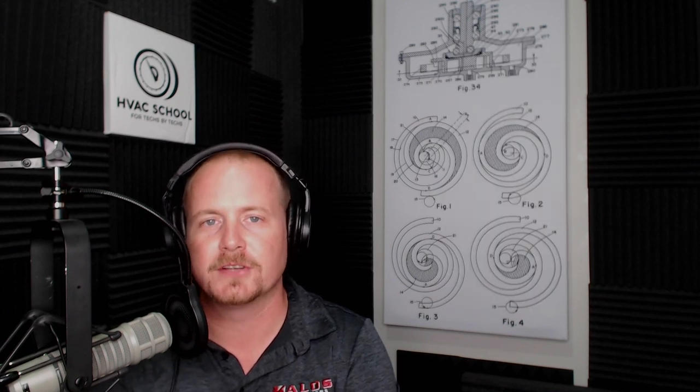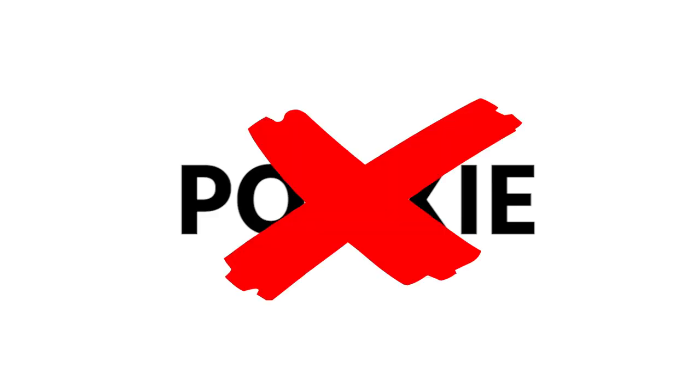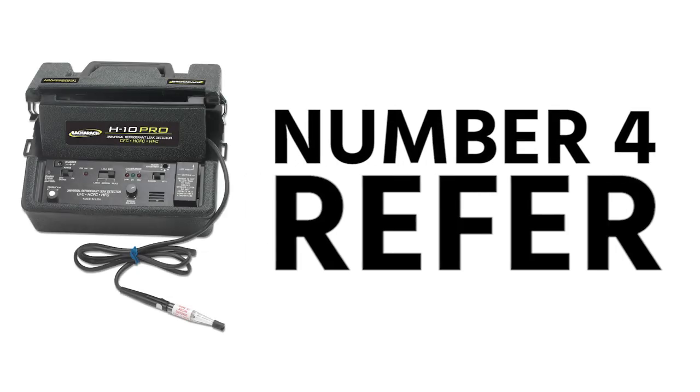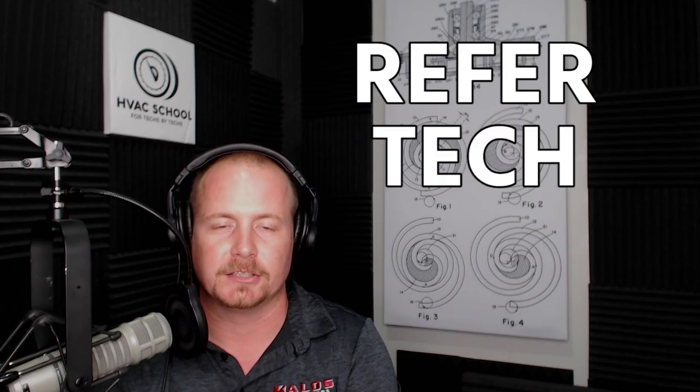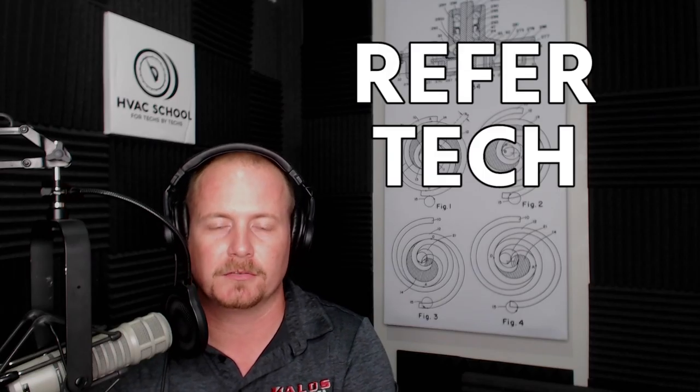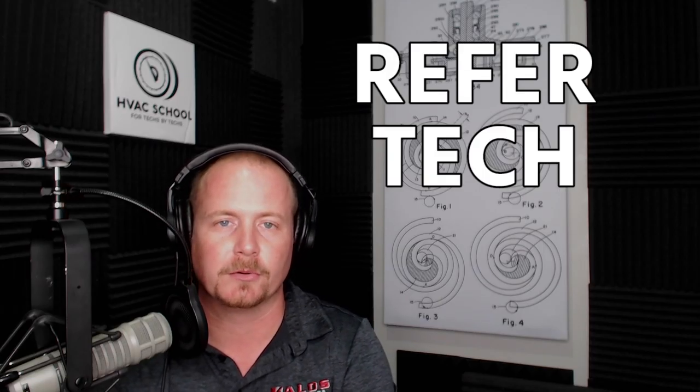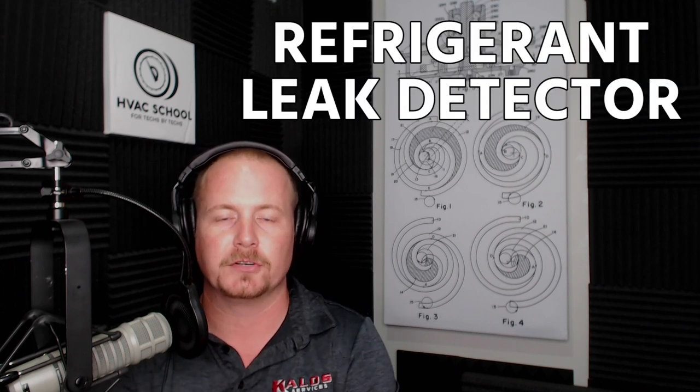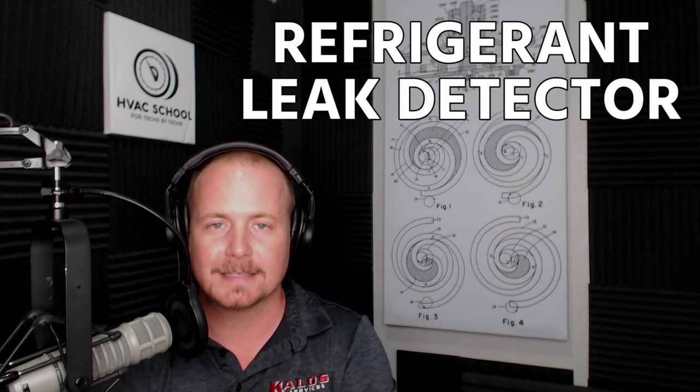So the phrase pookie lives on, even though I've completely banned it from Kalos. Number four on the list, another term I don't use but some people call refrigeration 'reefer,' such as reefer techs. If you're a refrigeration tech they'll call you a reefer tech, and some people call a refrigerant leak detector a reefer sniffer.